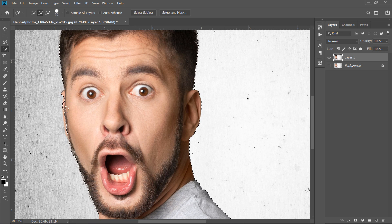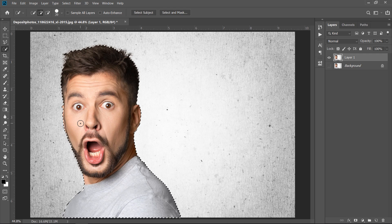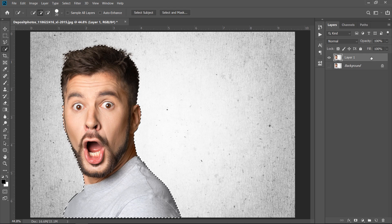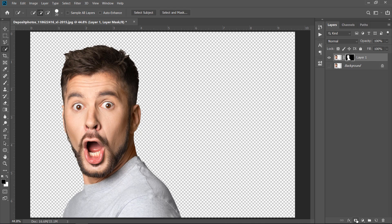Enhance your selection as much as you can. With layer 1 selected, go and click on the mask icon to isolate what you have selected.